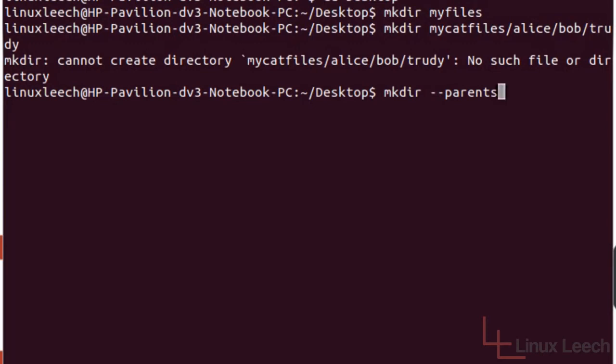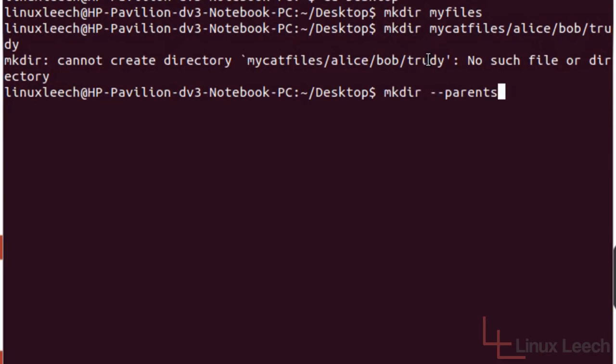Because the way this works is it actually looks at this from the bottom up rather than the top down. So if the parent directory of this directory here doesn't exist, it can't create it. And then if the parent of Bob which is Alice doesn't exist, it can't create Bob, and so on and so forth.